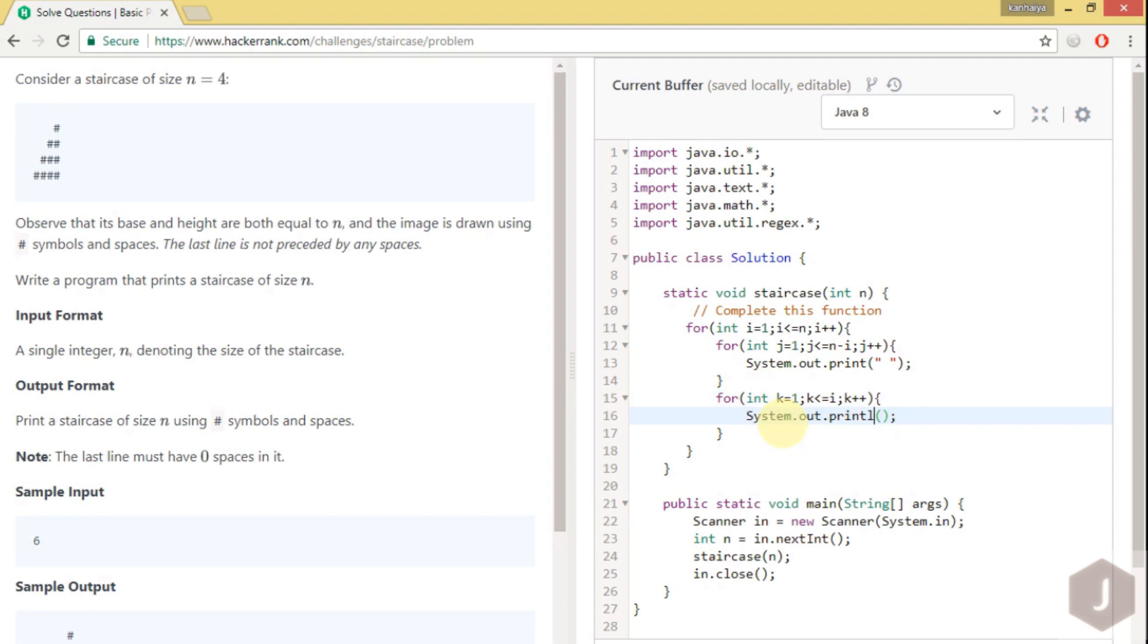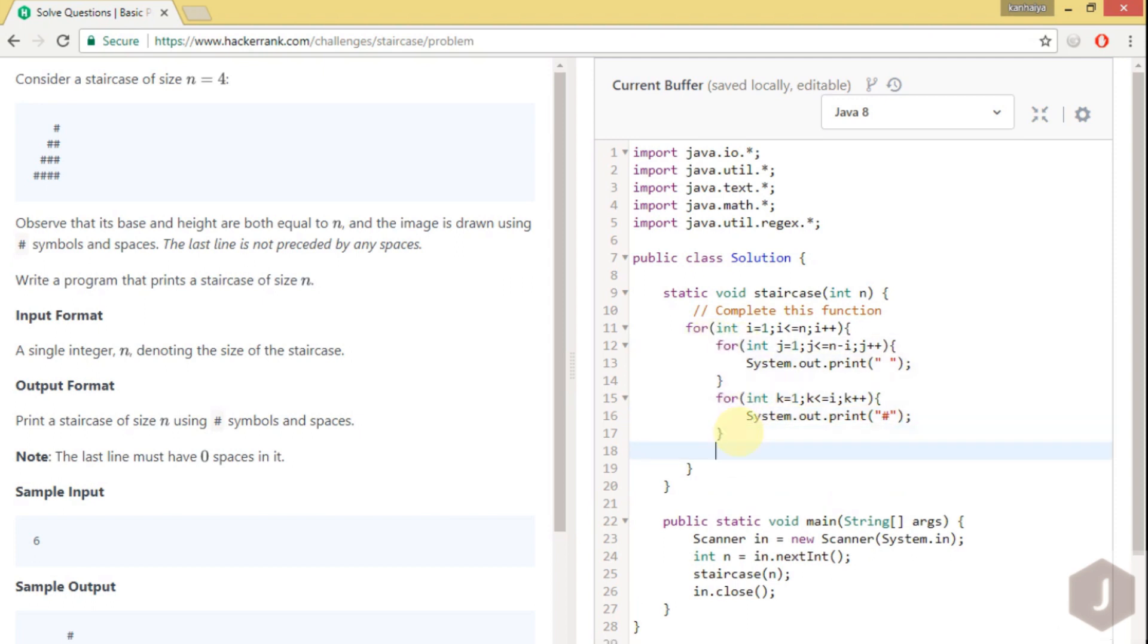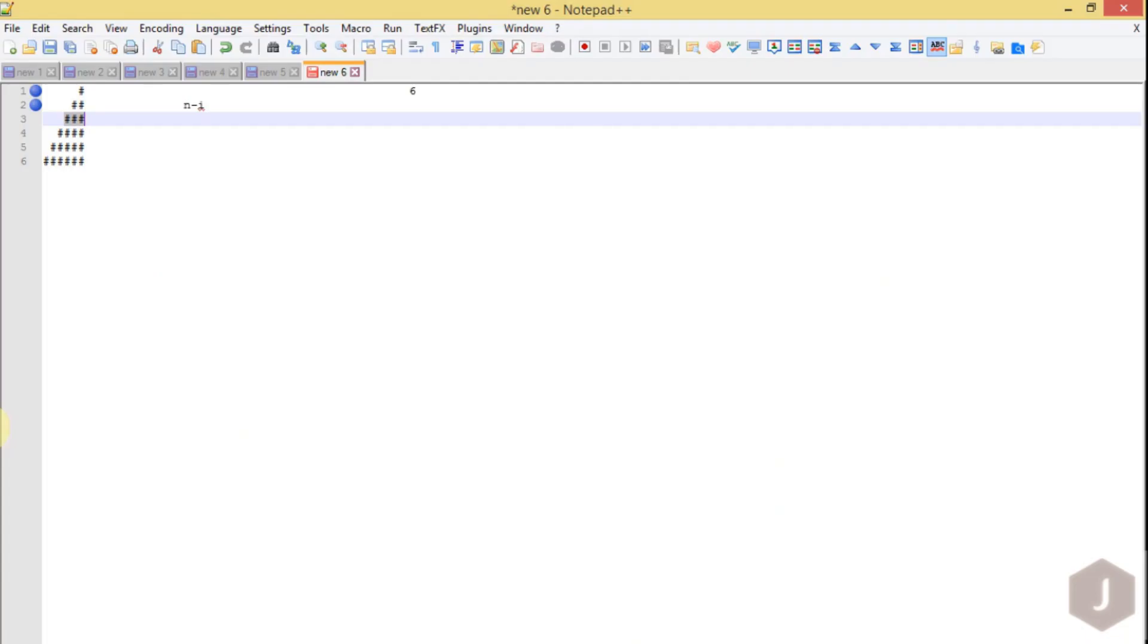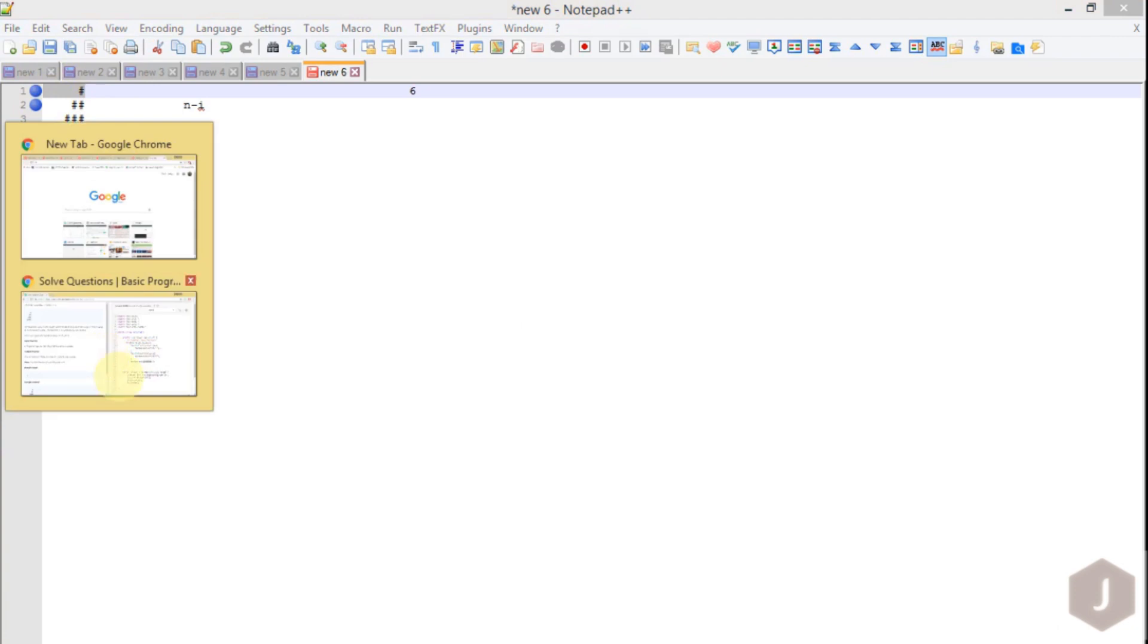So we are printing the hash symbol. Here also we have to use only print because we have to print on the same line. And once you have printed one line you have to go to the next line, so here we can use println. Because once you print the complete line you have to go to the next line. Let's run this code now.